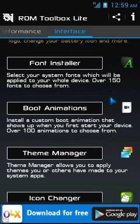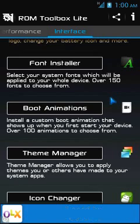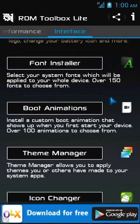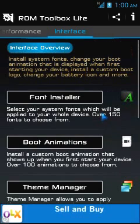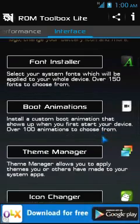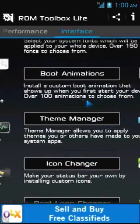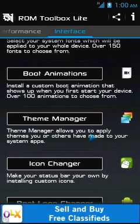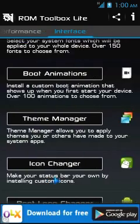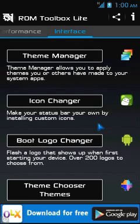We're here to discuss the splash screen and boot animation, so moving to the Interface category. Here you'll find a list: font installer, boot animation, themes manager, icon changer, and boot logo changer.